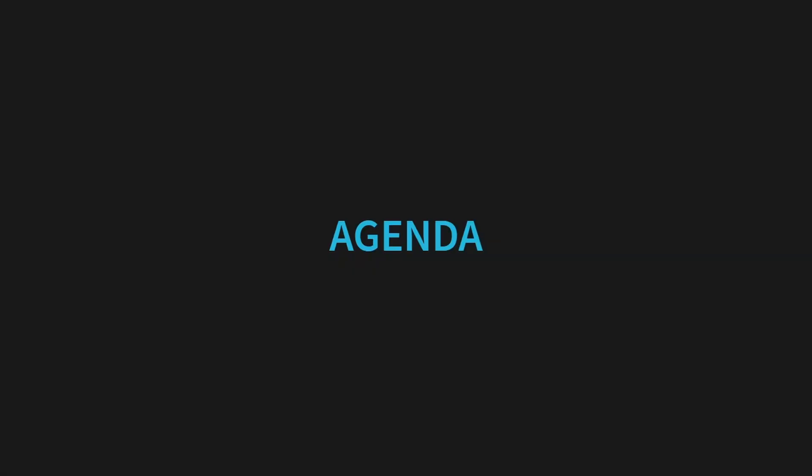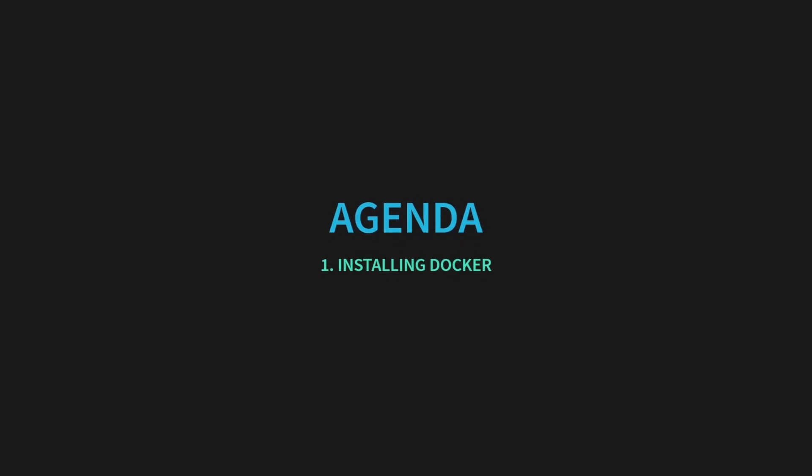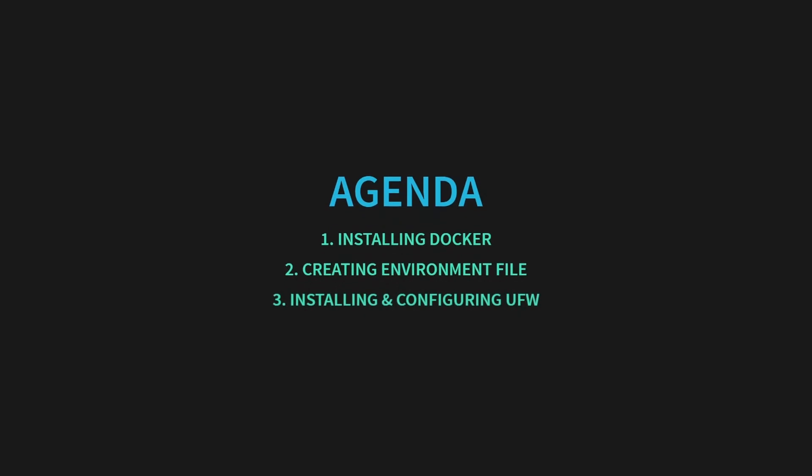Today, we're tackling three critical setup tasks. First, we'll look at Docker installation, so you can run services in containers. Then we'll look at creating our environment file to keep your credentials and secrets neatly organized. And lastly, we'll configure uncomplicated firewall with Docker-aware rules to harden your network. By the end, you'll have a container platform ready to go, all of your environment variables in place, and a firewall that knows how to talk to Docker.